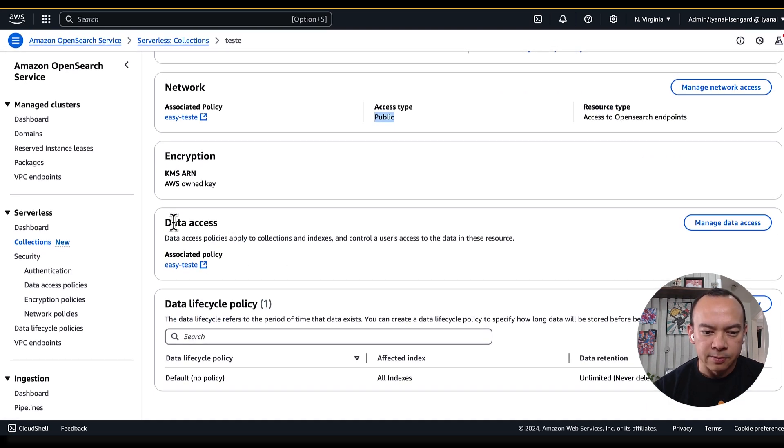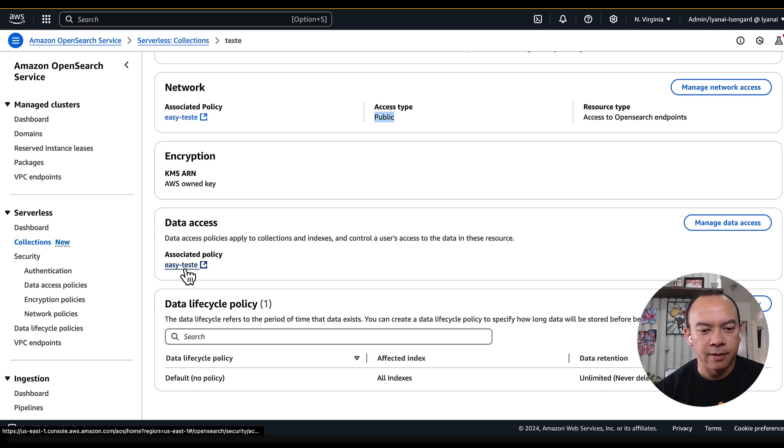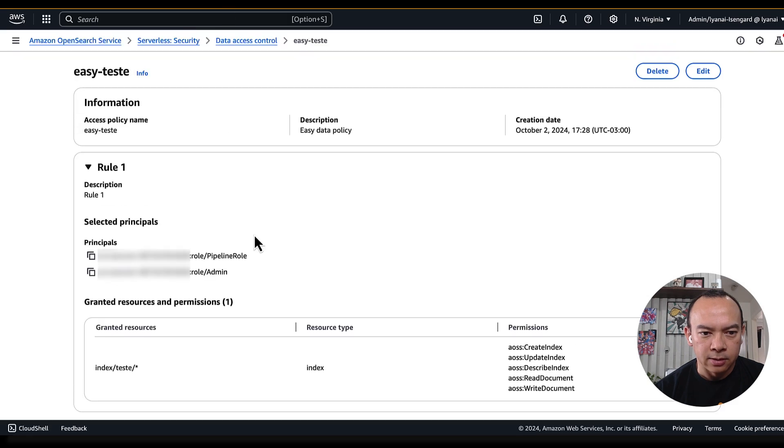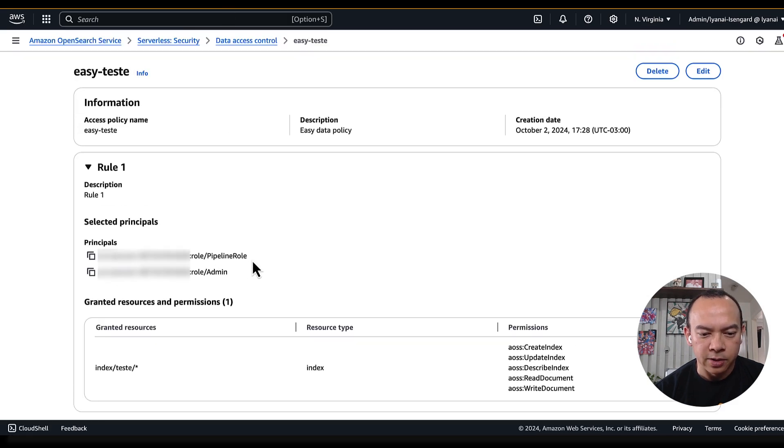In this data access portion, we have the policy that defines who can access this OpenSearch serverless collection. Clicking on this data access, we can see that there are two principles that are allowed to send data.